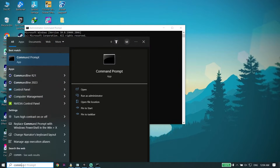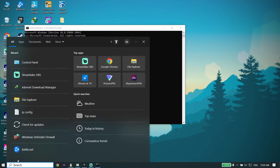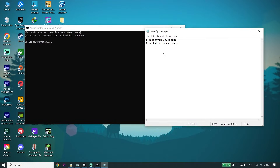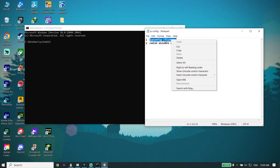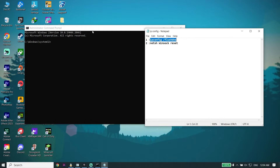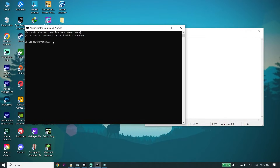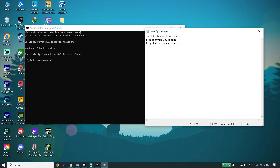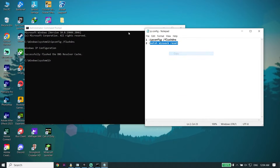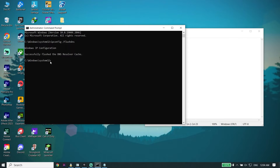Check the description down below — I've put the commands in my description. First, copy the command 'ipconfig /flushdns' from my description, go back to the Command Prompt, click to paste the command, and then press Enter. Then copy the next command from the description and go back to CMD.